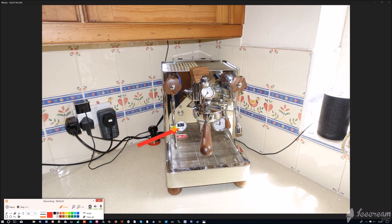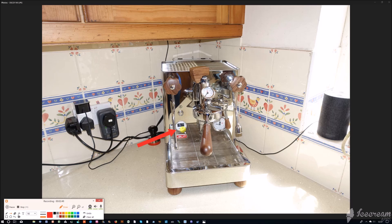Then we have a Gicar controller here that controls all the major functions of the machine: the computer side, the advanced settings of the PID. It controls temperature, brew temperature, steam boiler temperature, whether the steam boiler's on and off, and a whole host of things.